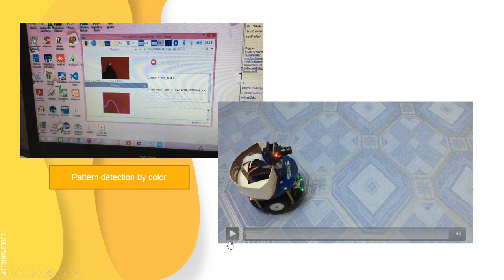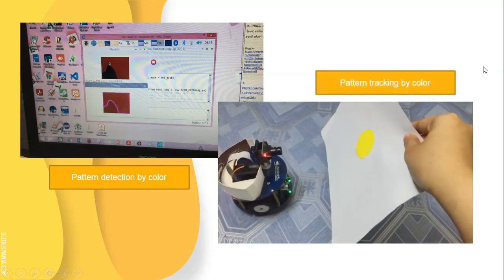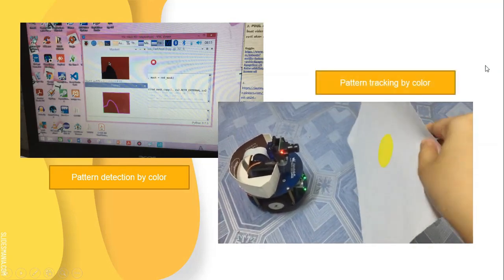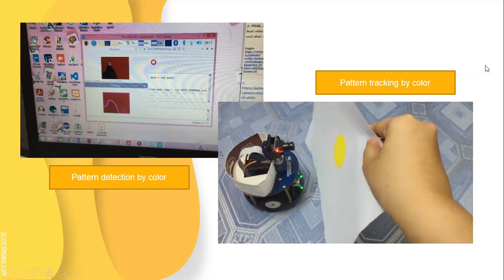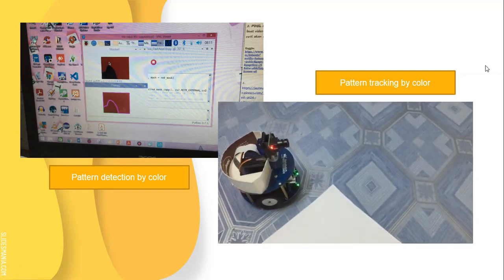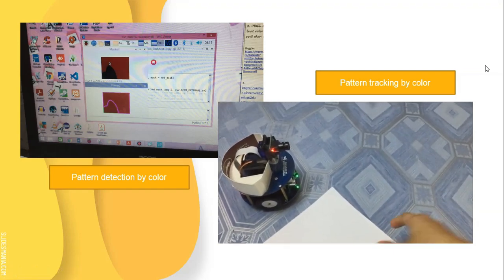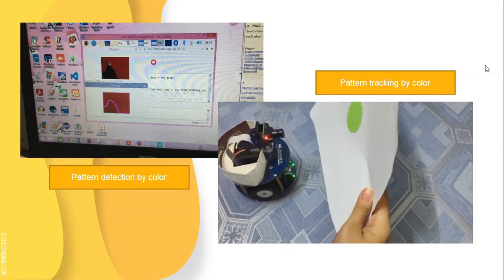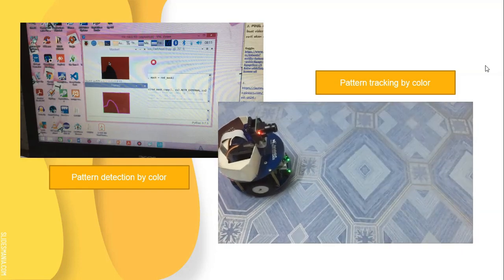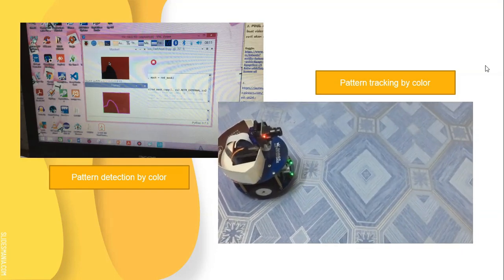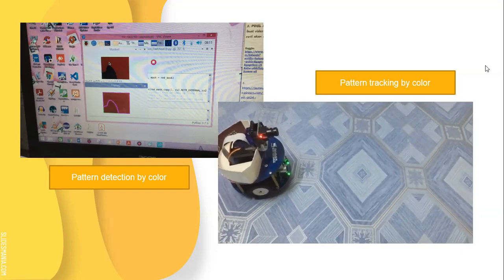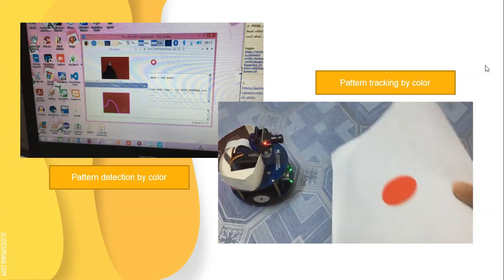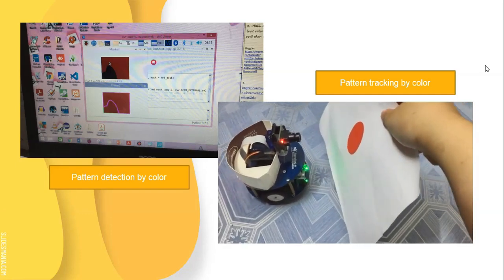Next is to show how pattern tracking is performed by the Alphabot. When the yellow color is displayed in front of the camera, it will not track the pattern. Same goes for the green — it doesn't move towards the pattern. But once it detects the red color, the robot is able to move forward.